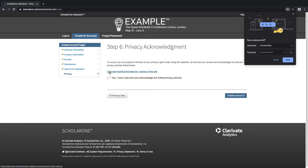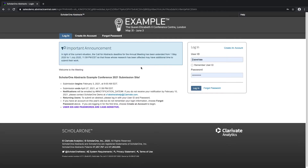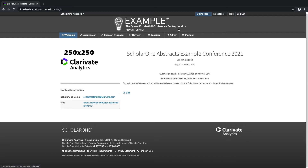If you have successfully completed all of the information, you will be taken directly into the Welcome page. We can see up top that the Help link is visible from any page in ScholarOne, as well as your banner, which will be visible on each page of the website.